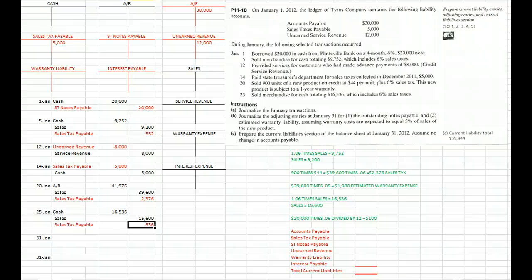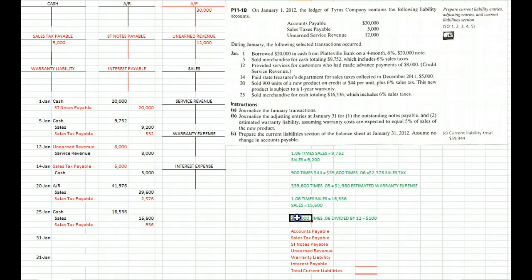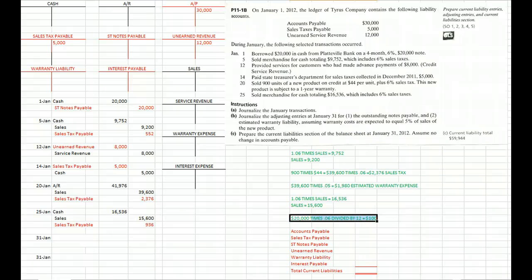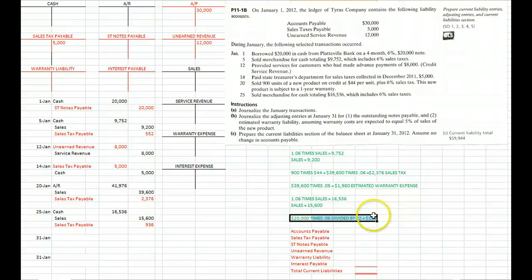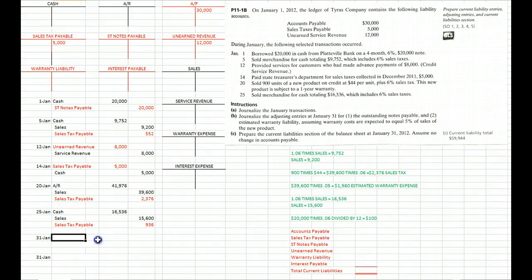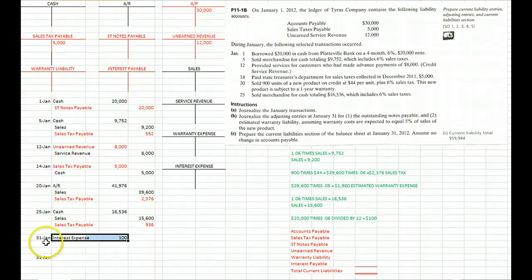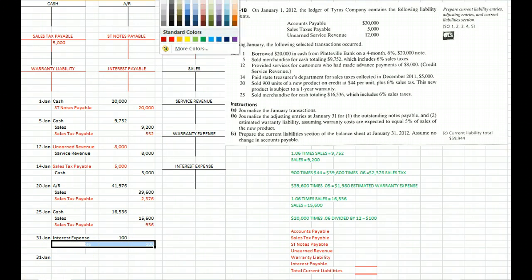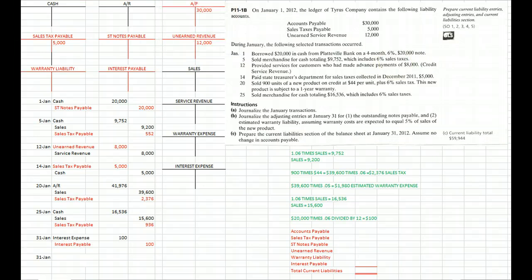Now we get to the end of the month and have to make two adjusting journal entries. First, we accrue for interest. We borrowed $20,000 back on January 1st. We've had the use of it for one month at 6% a year. So $20,000 times 6% divided by 12 is $100. We debit interest expense for $100 and credit interest payable for $100.